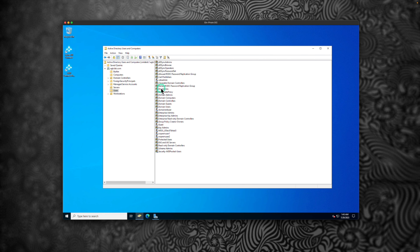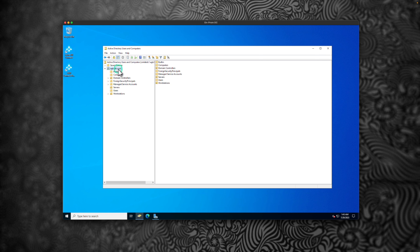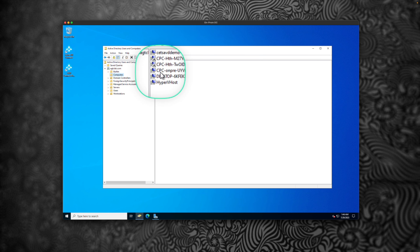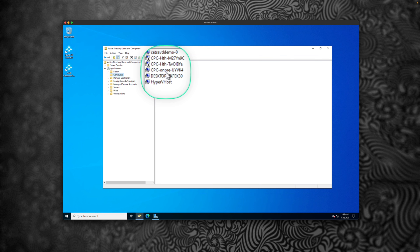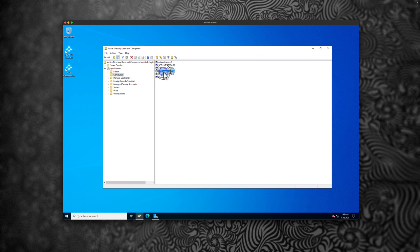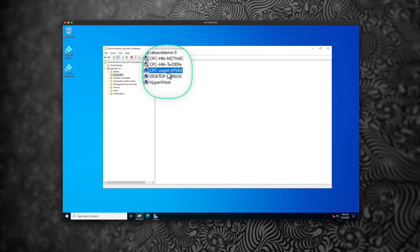Let's launch my on-prem domain controller. Go to domain, quickly refresh, and go to computers. I can see that there is a new computer object created for that particular user, which is CPEC on-prem with that random number.